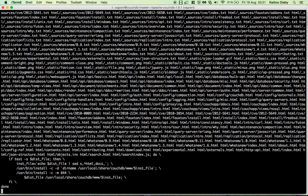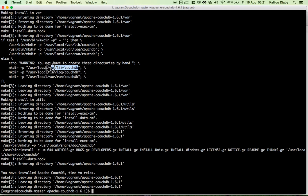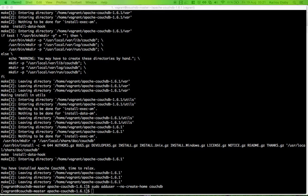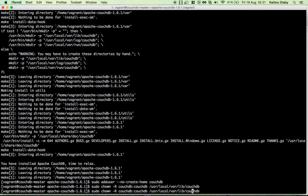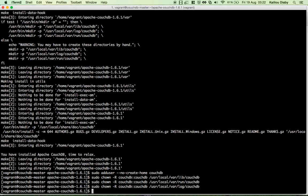Now we need to create the CouchDB user with no home directory. We do this because certain directories need the correct ownership, and we're going to use a dedicated CouchDB user for that. After creating the user, we set the permissions on the lib, run, and log directories to belong to the CouchDB user.